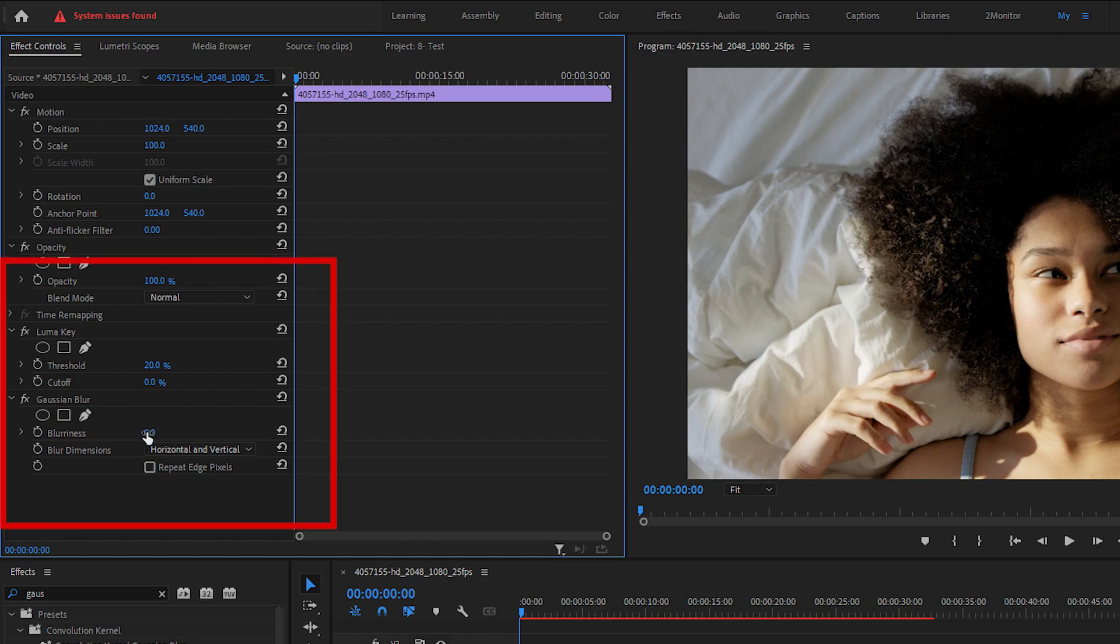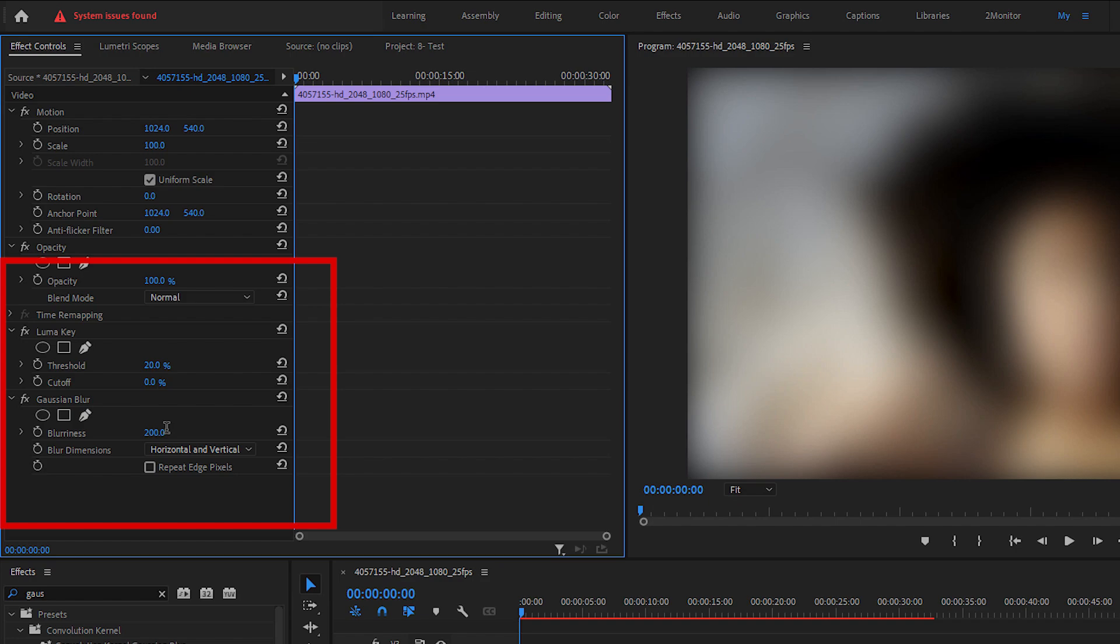Then increase the blurriness in the Gaussian Blur to 200 that will blur everything out.